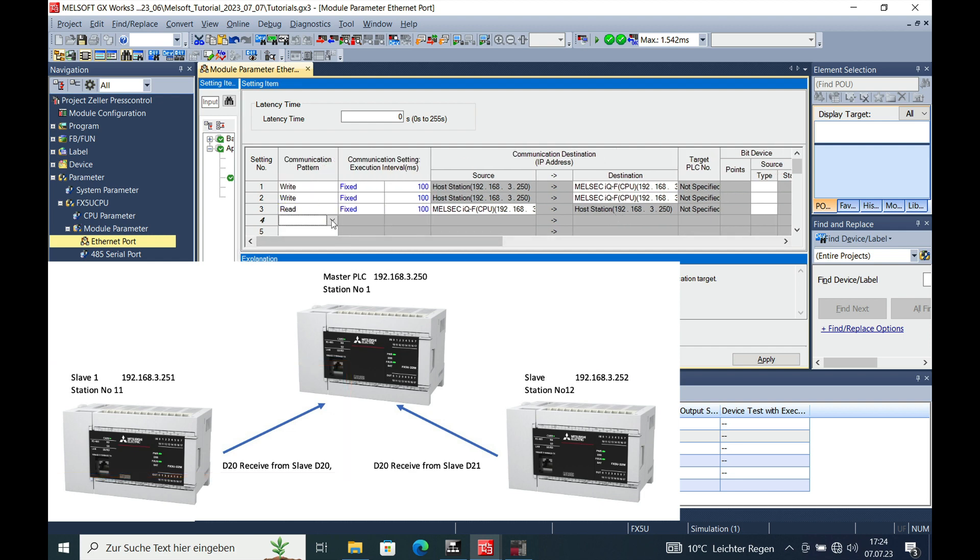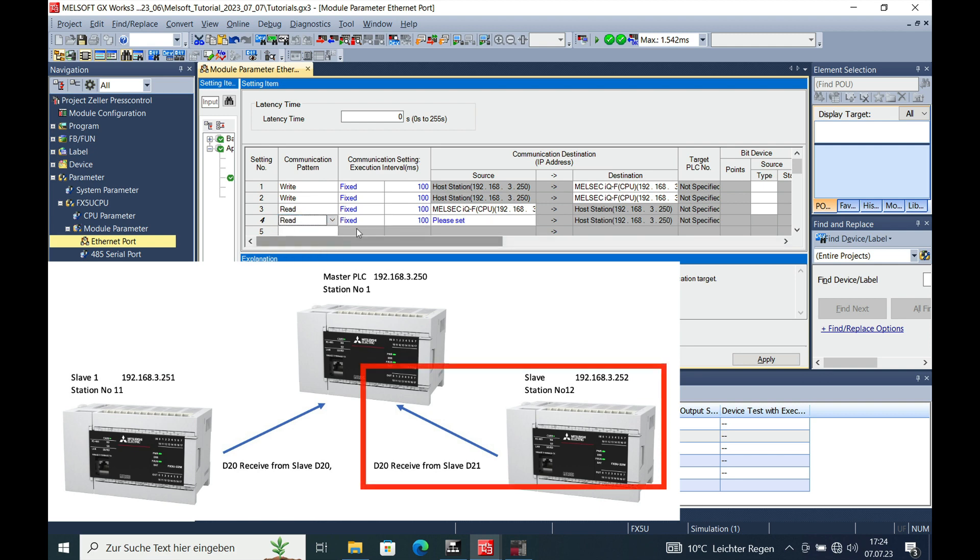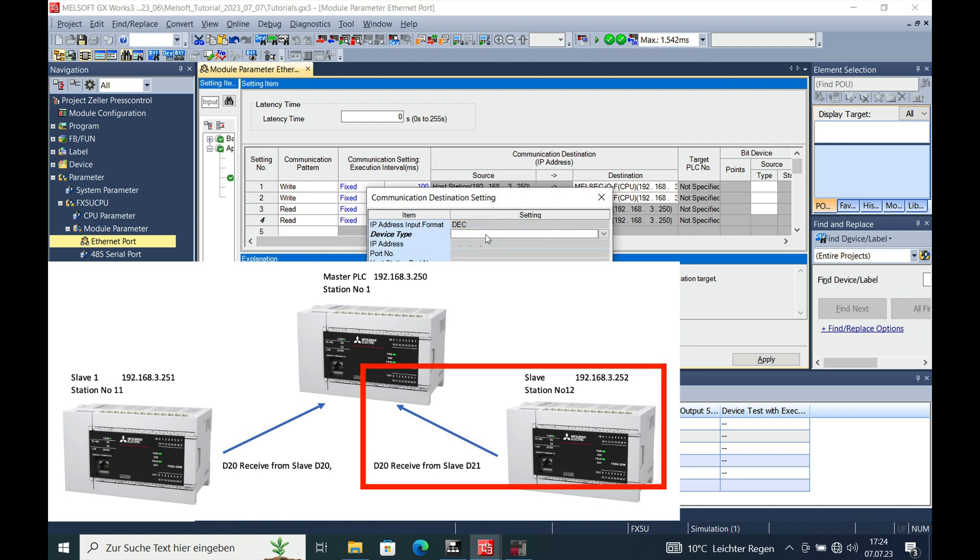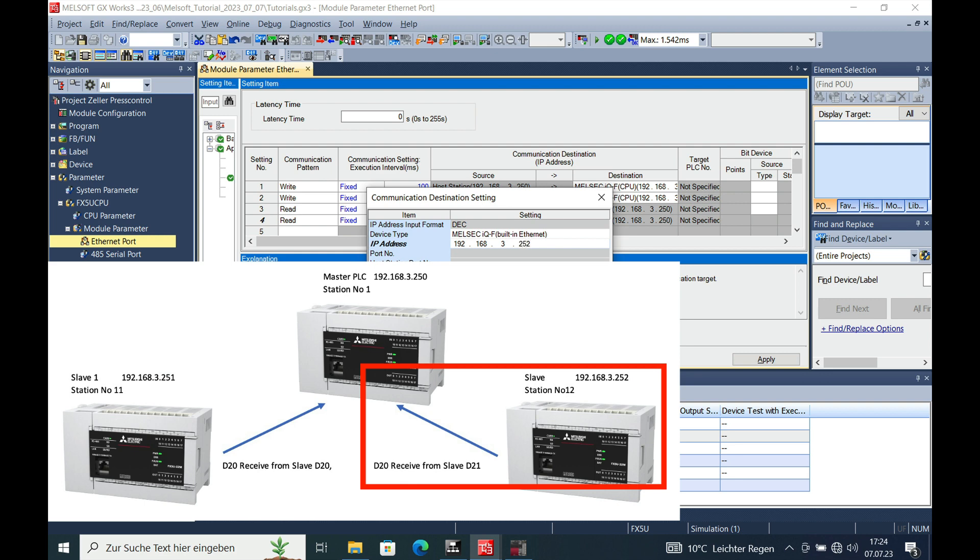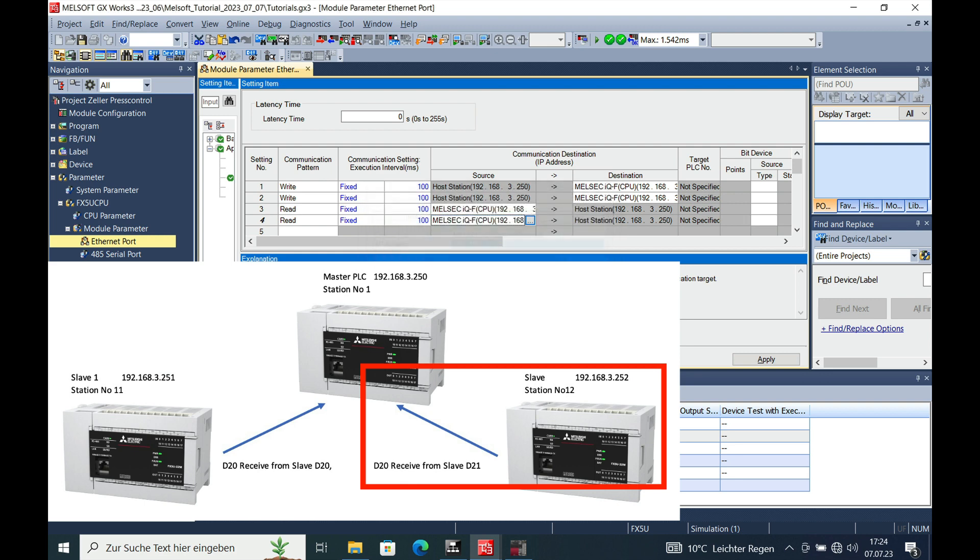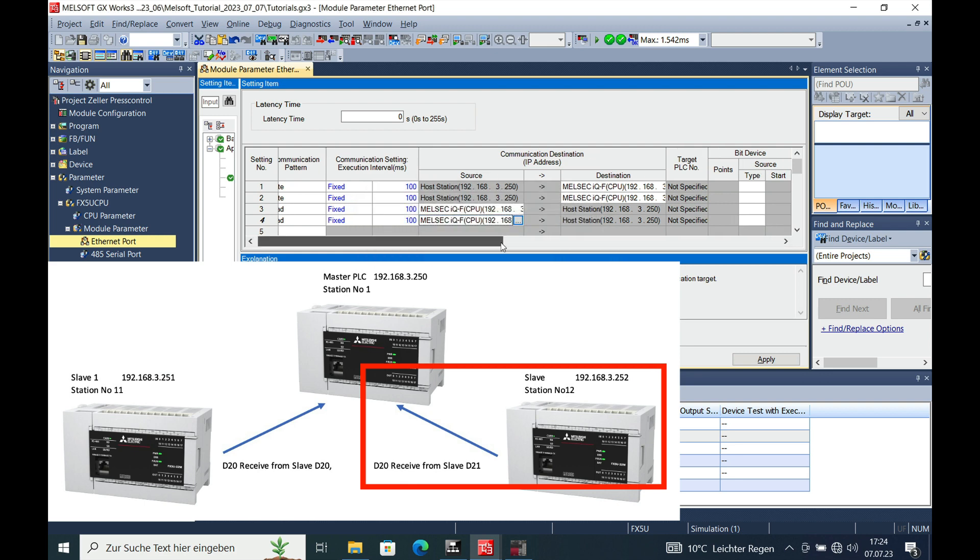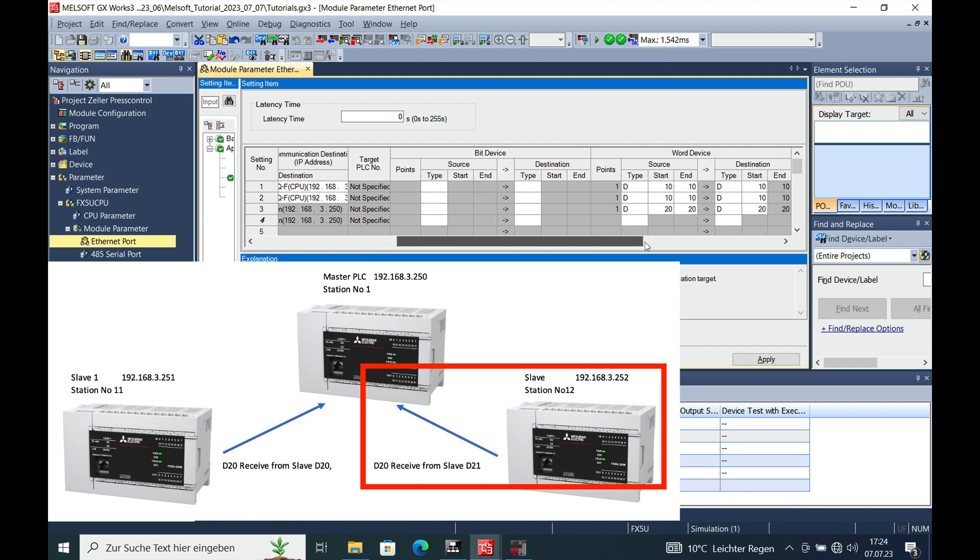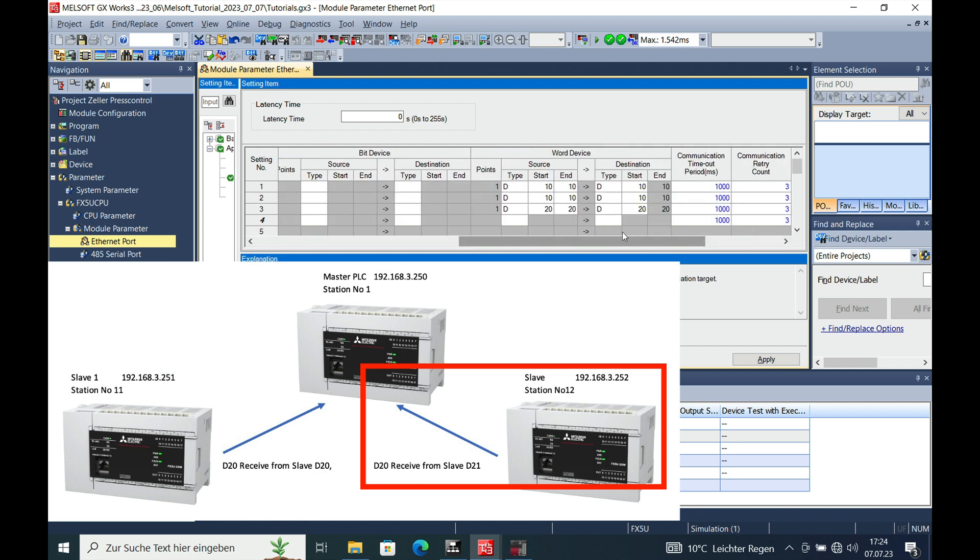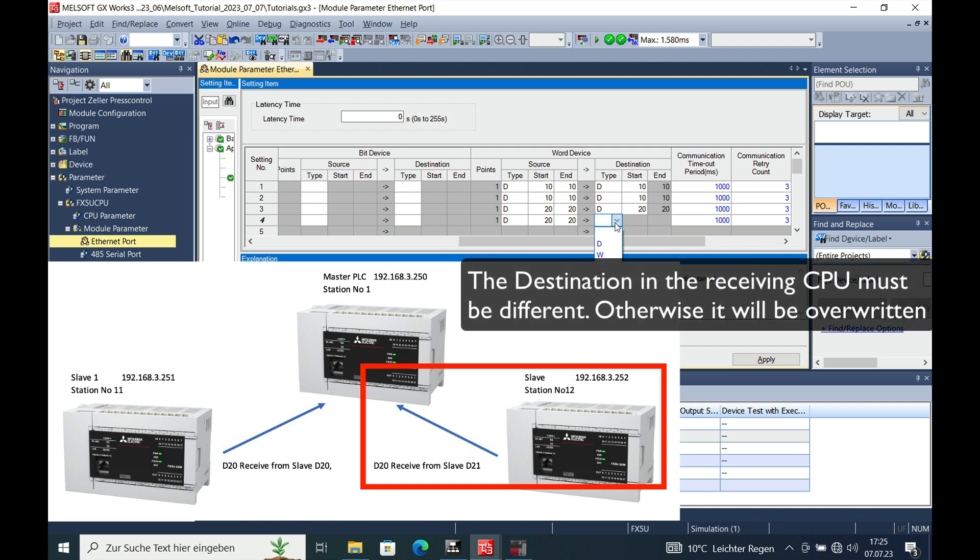And then we do this from the next PLC. We choose 252, 192.168.3.252. And we will be sending or reading the source D20, which is the same register in the source PLC. And we have to write it to a different register, otherwise it will be overwritten and you will have the wrong data. That's why we chose the D21.